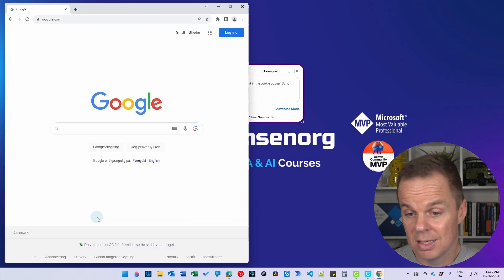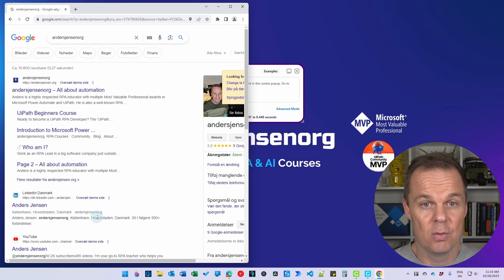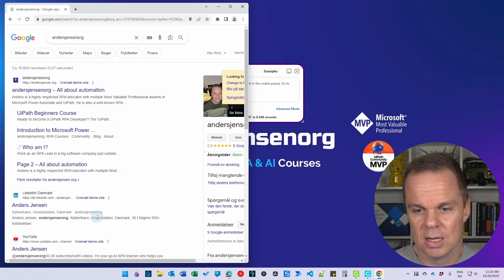So now, yes it did. It clicked 'Afvis alle' and now we search for andersjensen.org.